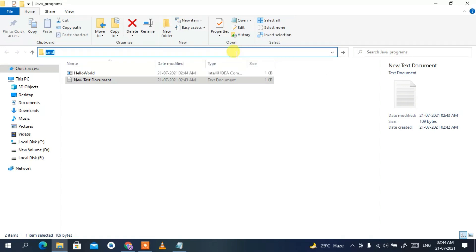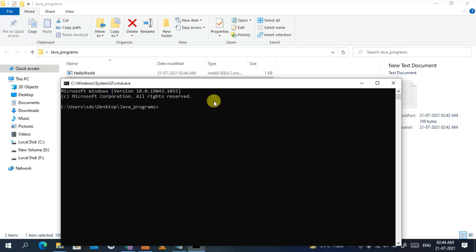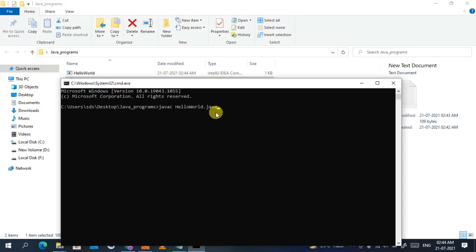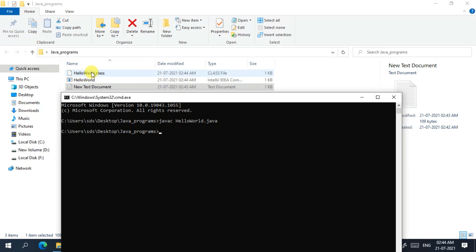To compile the Java program, type 'javac HelloWorld.java' — javac means Java compiler. Press Enter and you'll see the file has been compiled and a HelloWorld.class file has been generated in the folder.